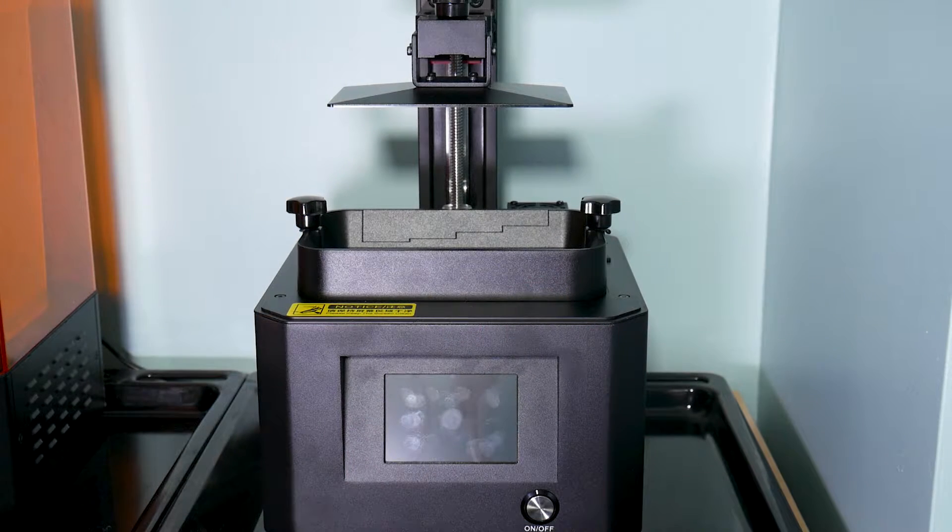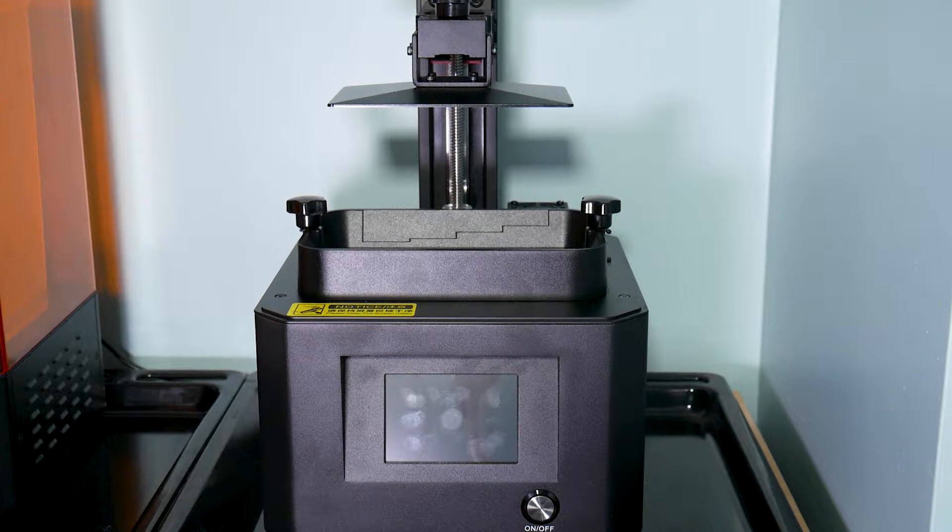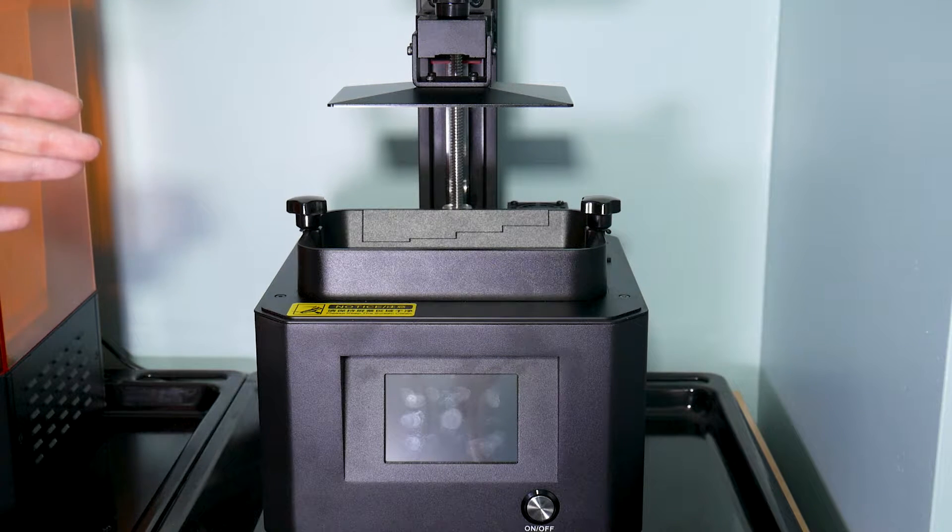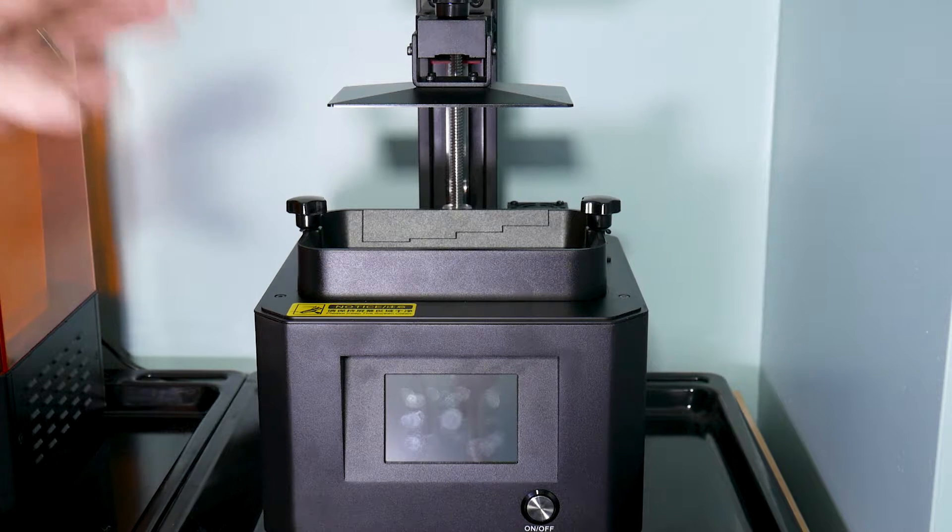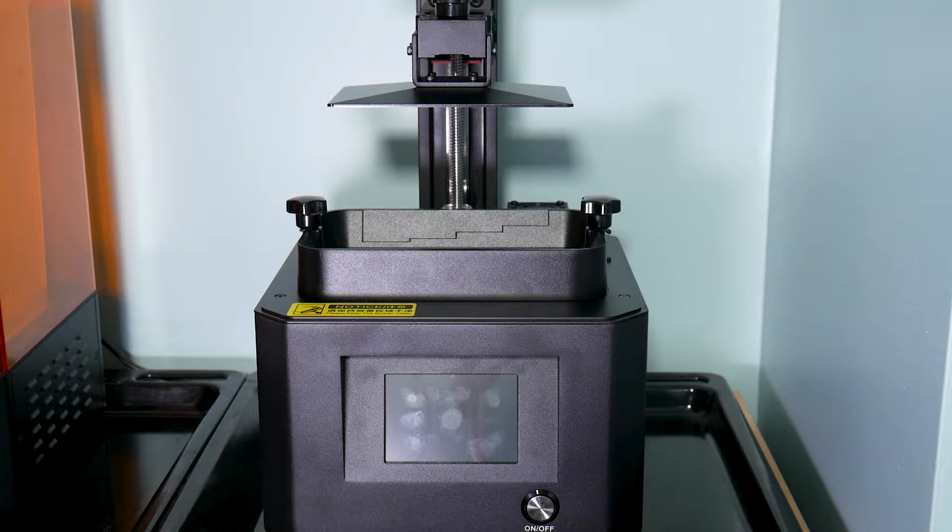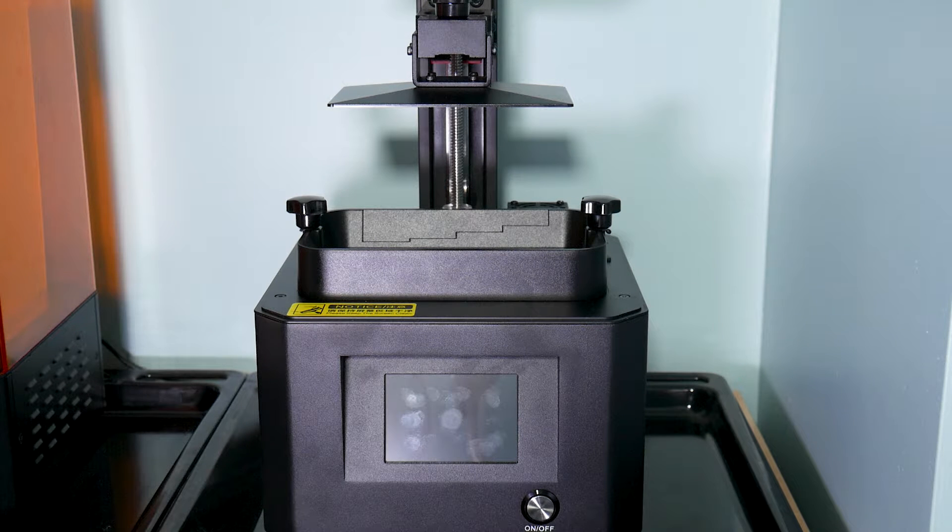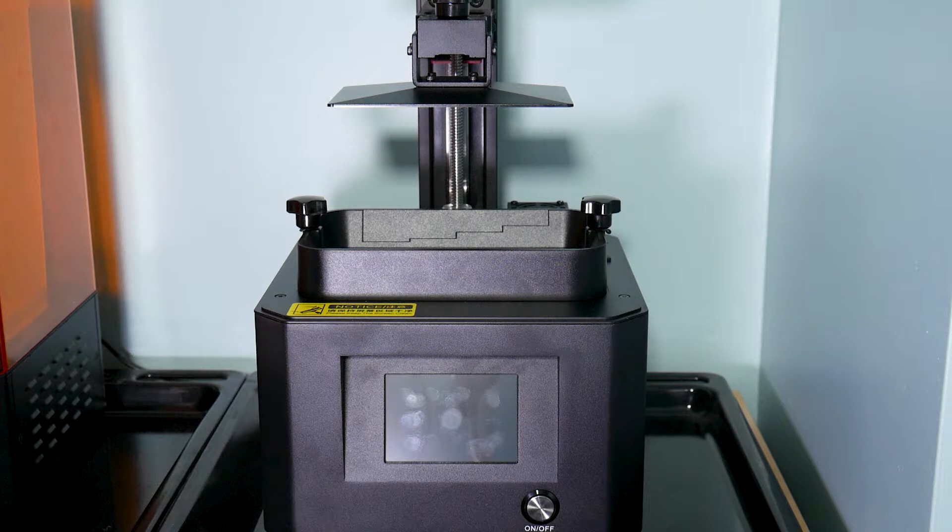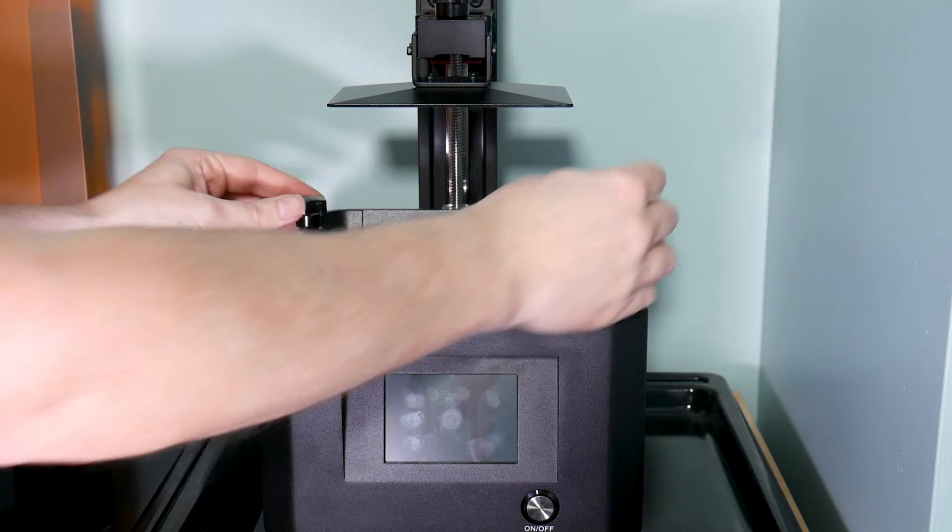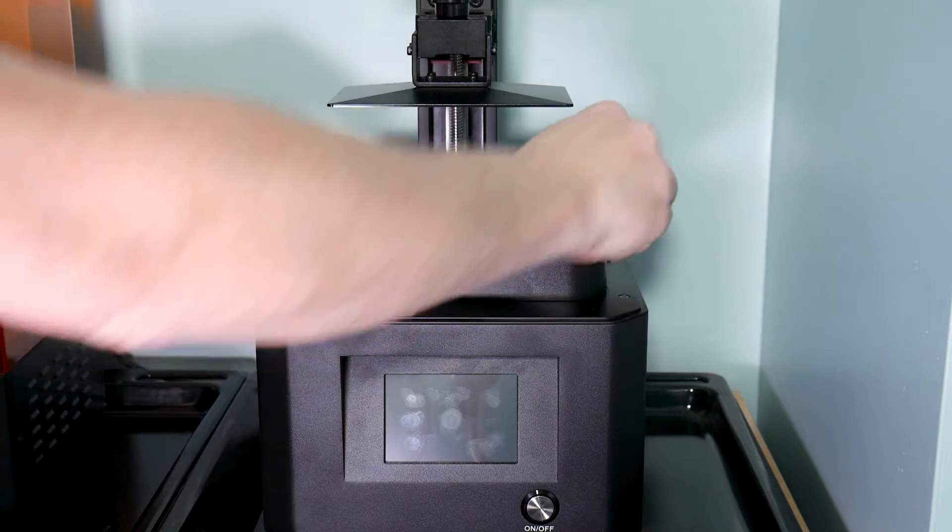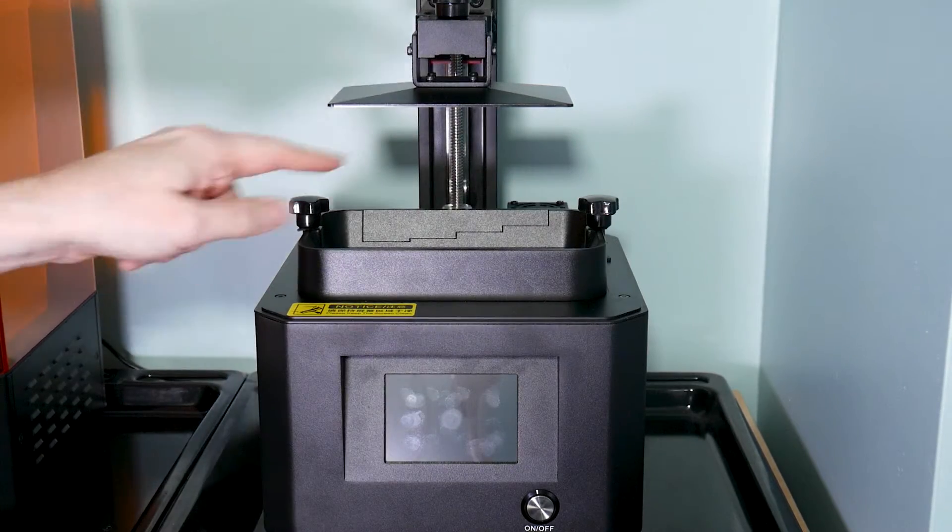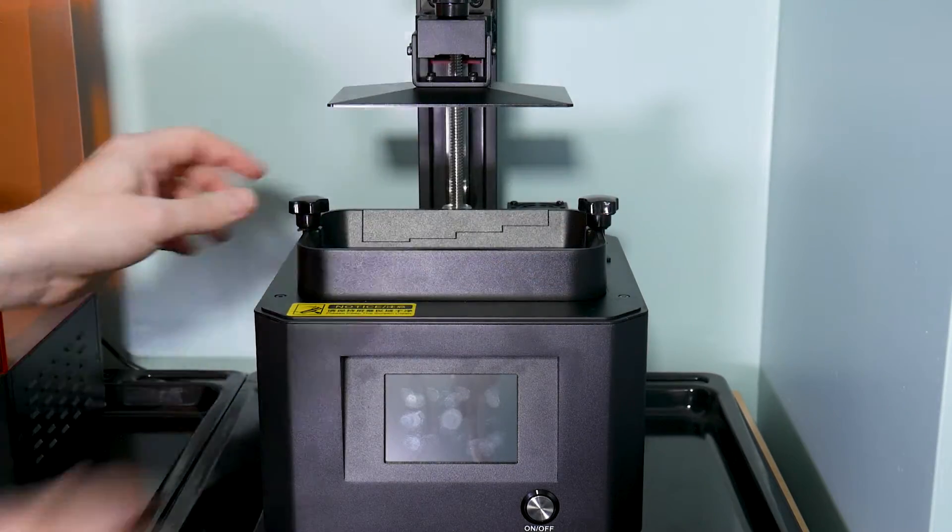So when your printer arrives from shipping, the instructions tell you that it is already pre-leveled. I'm not going to trust that with it being jostled in the post. I'm going to re-level mine and we'll go through that in a second. But the first thing we need to do is remove the vat by undoing the screw here and here.